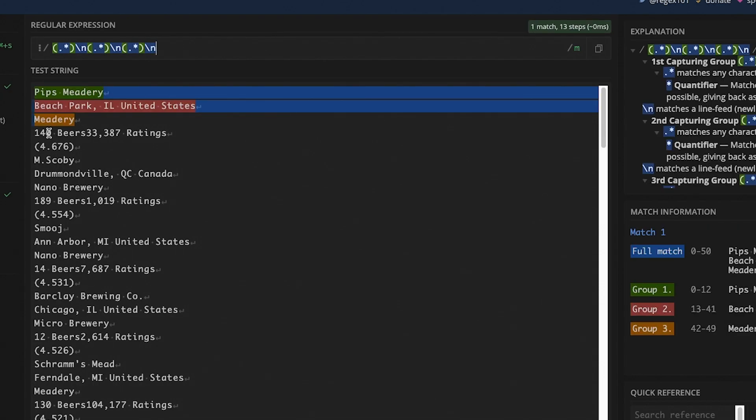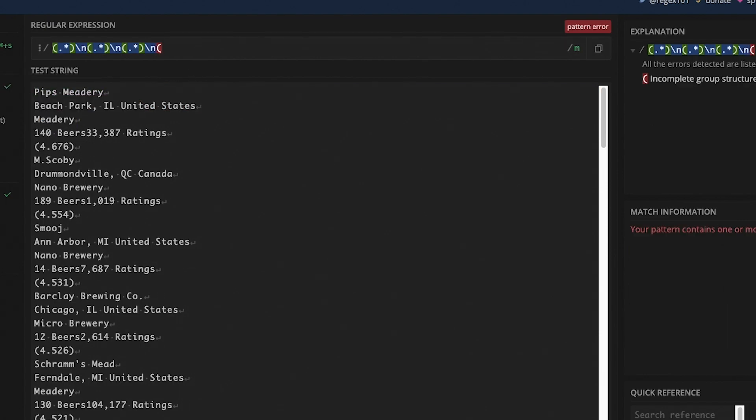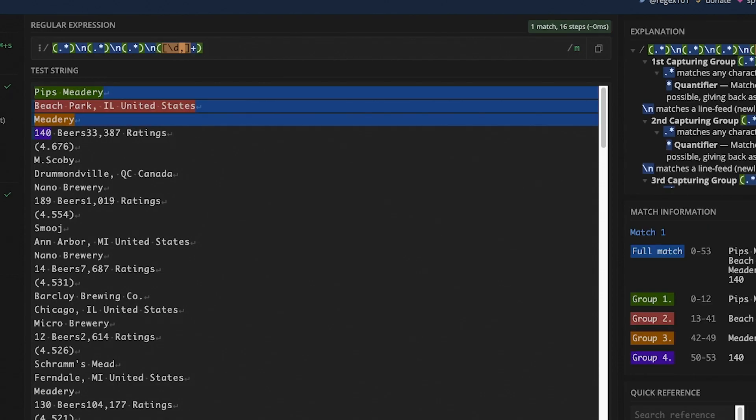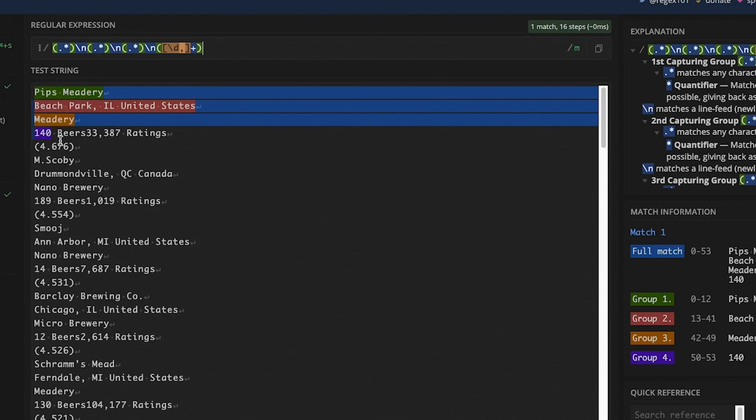And now we want to grab the number of beers that they serve. We could do slash D plus here, but there might be a comma. Let's say if it was a thousand, it would be 1,000. And we'd want to make sure that we're grabbing that comma as well. So we'll make a parentheses to open up our capture group. And now it could either be a digit or it could be a comma. We'll close our bracket. And then this will occur one or more time and we'll close our capture group. And now we're getting this 140. But even if there was a comma here, we would still get that too. We don't need to capture this word beers. So I'm actually going to explicitly specify a space and then the word beers.